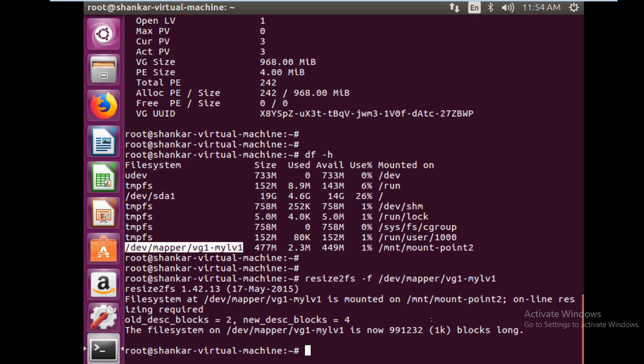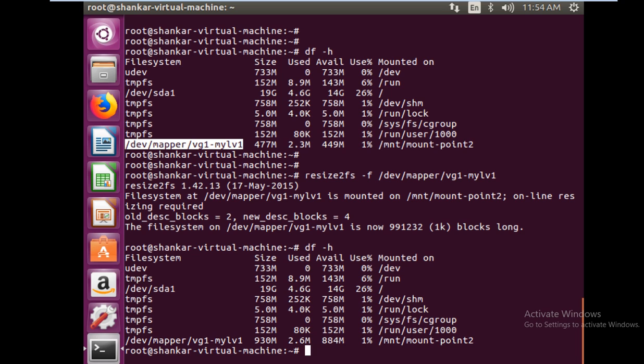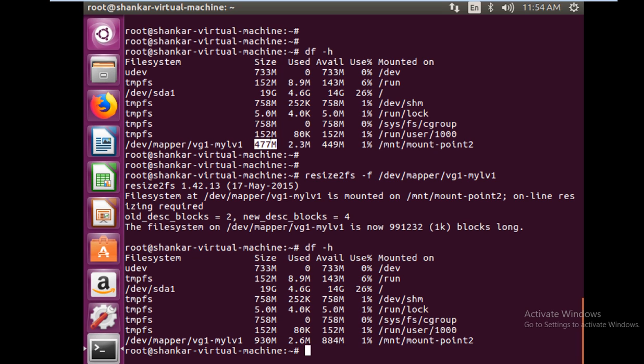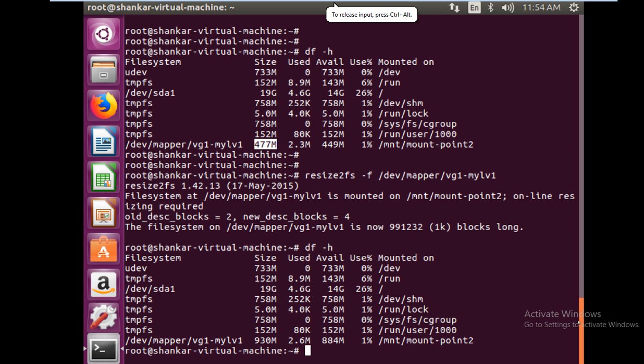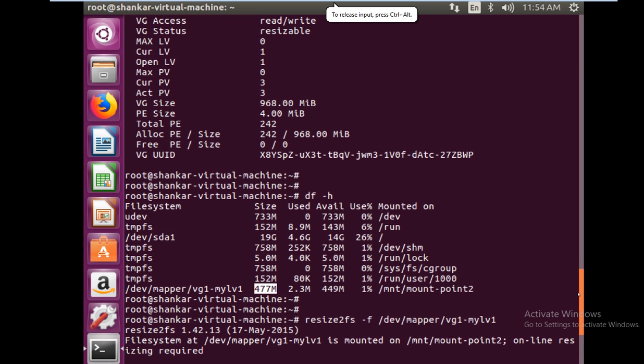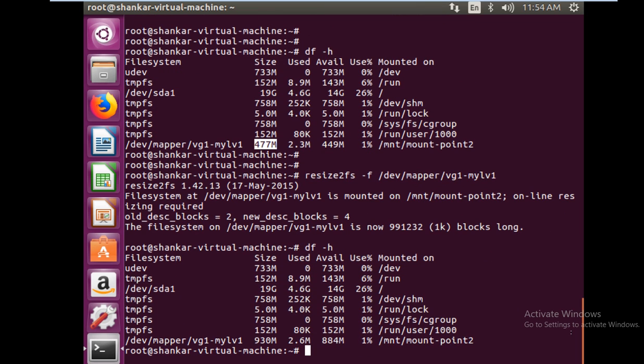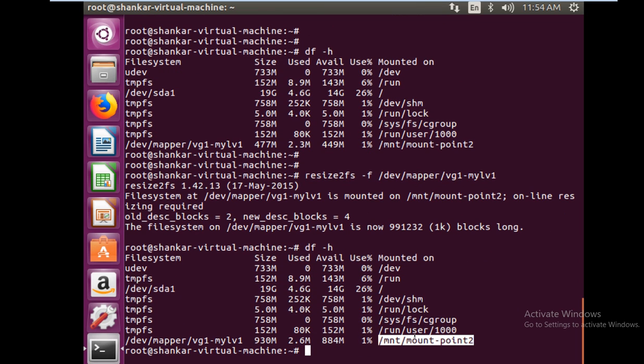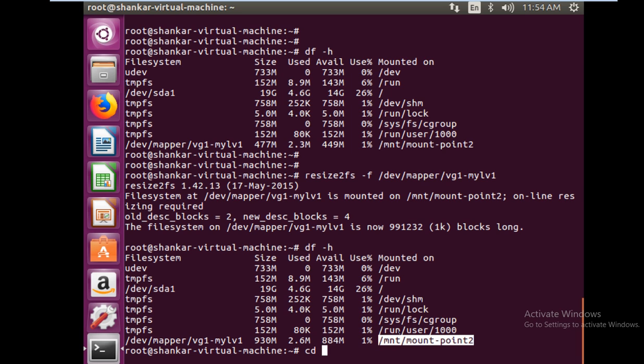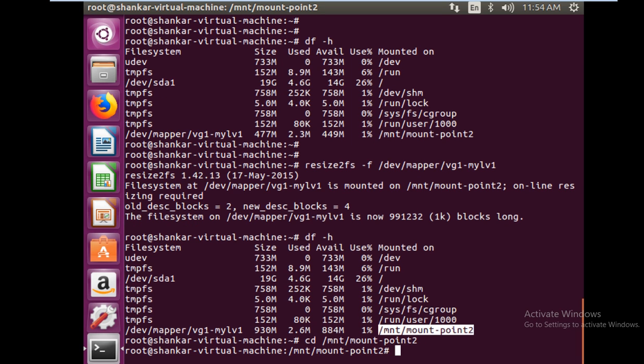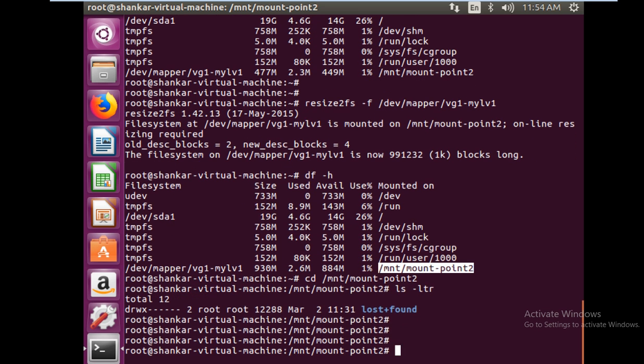Now if you see df -h, you see the size of LV is increased from 477 MB to 930 MB. So you have done the work - you have extended your LV online without hampering your work. Your file system is still mounted and you can directly go and make use of it and you can work on it. This is how it happens.